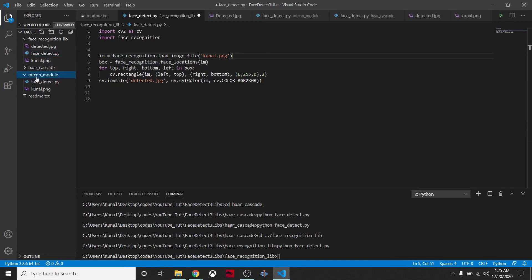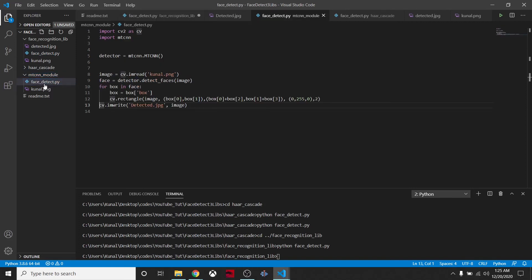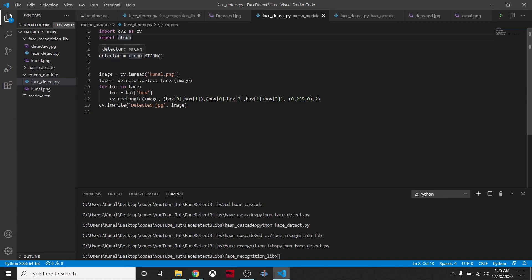The third one is the MTCNN module. This one is a pretty heavy library because it needs TensorFlow or Keras. We are importing this library, instantiating and creating the object, reading the image, and then extracting the faces in the image.